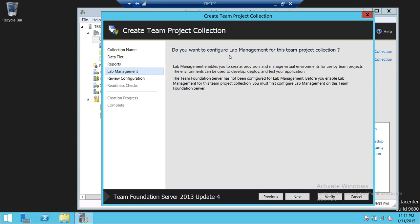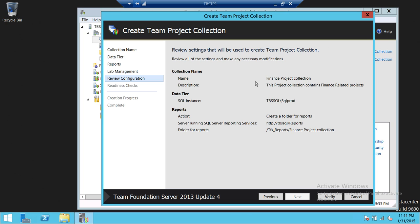Lab management — do you want to configure lab management for this team project collection? I do not want to configure lab management, so I'm going to skip that and click Next. This is your configuration review. Make sure your name is Finance Project Collection, your description is correct, your SQL Server is correct, your Reporting Services is correct, and the folder for the reports is verified. Now it's going to go through the readiness check. If there is any error, it's going to let us know and we'll resolve that before going further. Let's go ahead and click Verify.